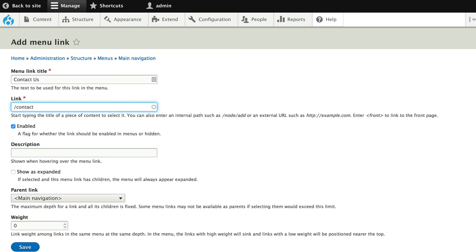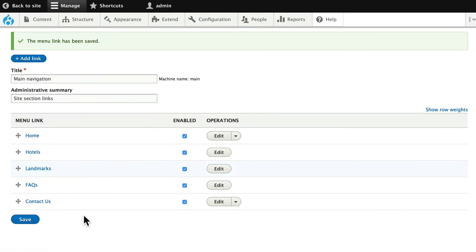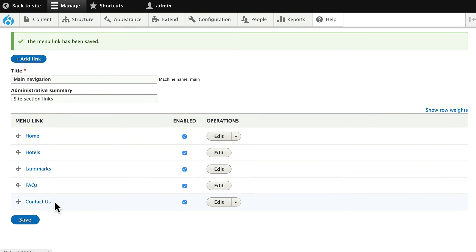And the link here is slash contact. Now how did I know that? Well, that's the URL for the built-in contact page for every Drupal site. Click save. And now I have a contact us menu.